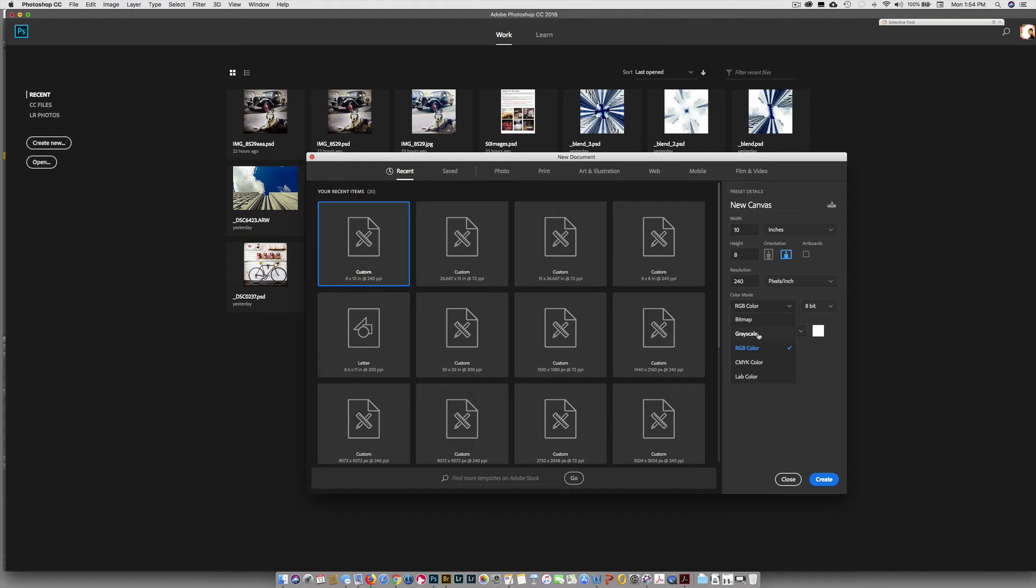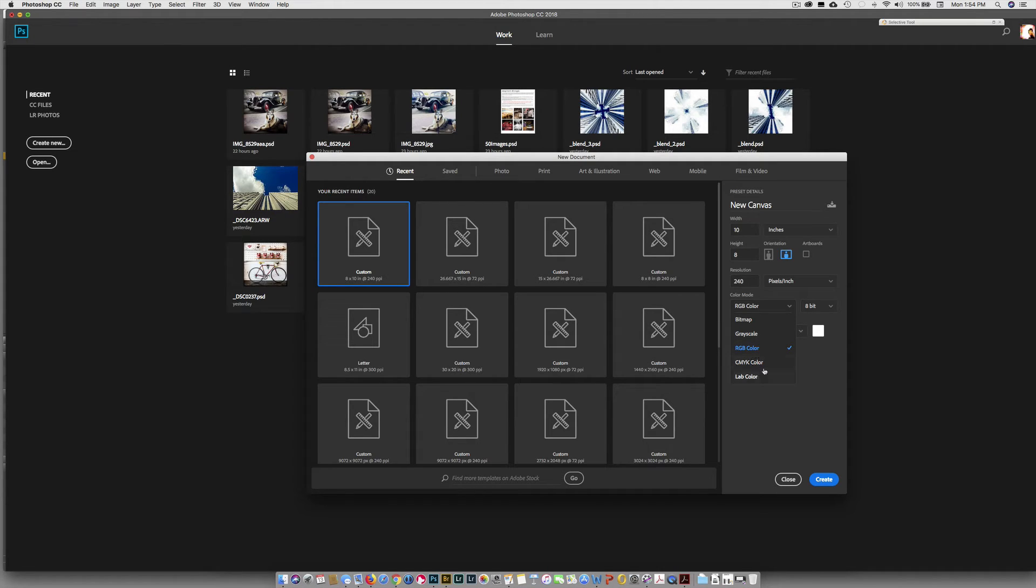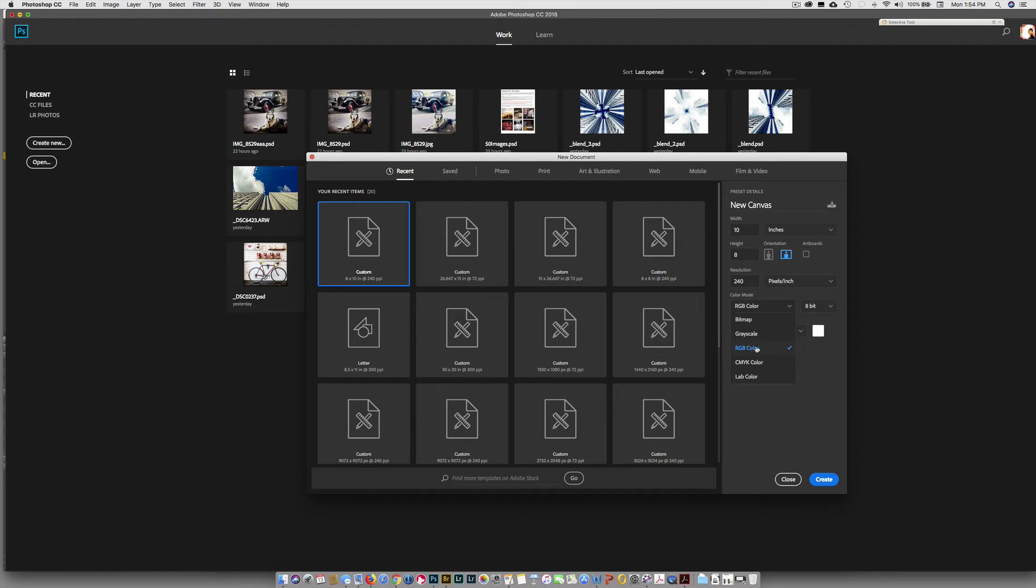You see there's other options here. Bitmap is one color. Grayscale is black and white. But you have more color or black and white variation in an RGB. CMYK is what they use when you print out magazines and books and business cards. And LAB color, I'm really not sure where in the world they use that, but we use it for a couple of techniques which I'll show you later in the semester. So we are photographers. We choose RGB color.